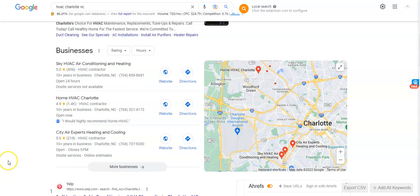And the third is putting your business name, address, and phone number into as many online directories as possible. The directories are things like Yelp and Yellow Pages and Angie. Having your information in those online directories are really going to help power your profile.